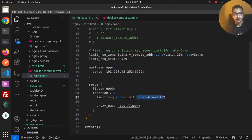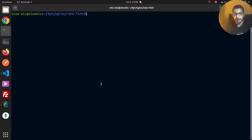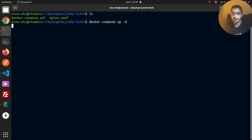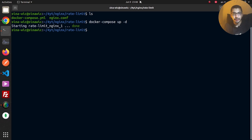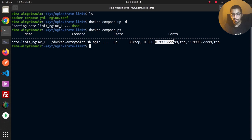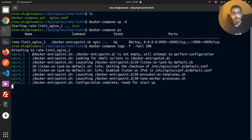To test the basic rate limiting setup, I'll move to the terminal and run `docker compose up -d` to spin up the container holding the nginx web server. Running `docker compose ps` confirms a container has been created, its state is up, and it's listening on the defined port. Running `docker compose logs` lets me see the logs for the services created by this Docker Compose file.